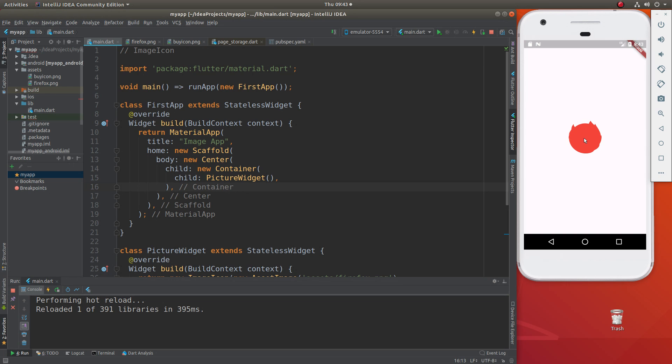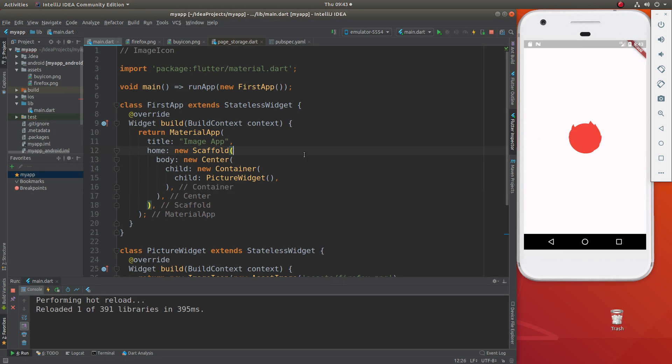So we've done images, right? And now we want to know what can we do with these images. And what we can do is we can create icons out of them, custom icons.